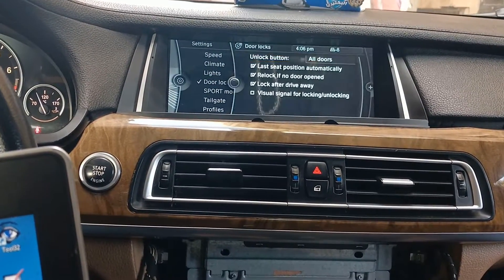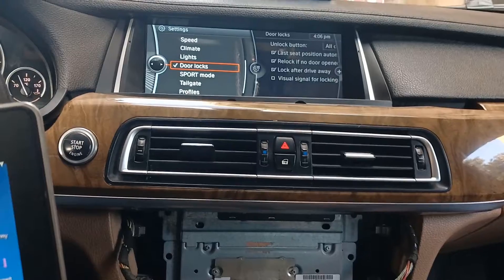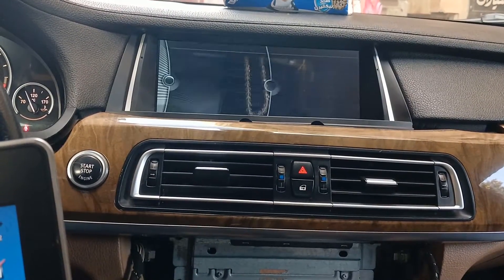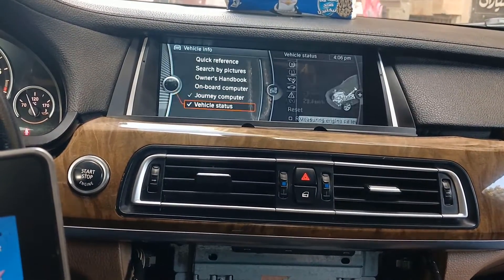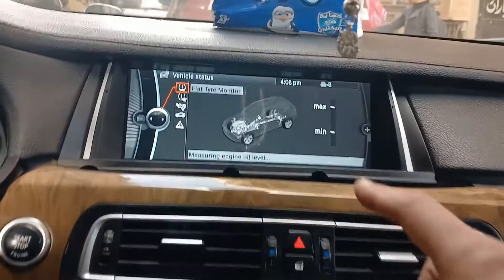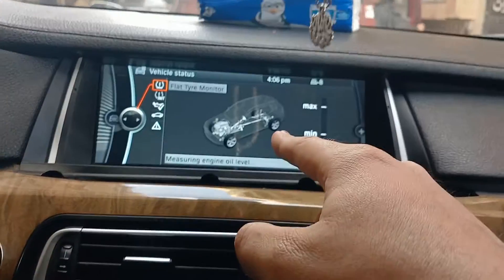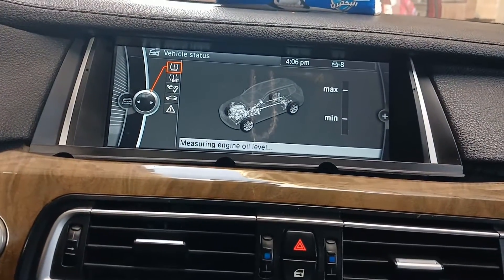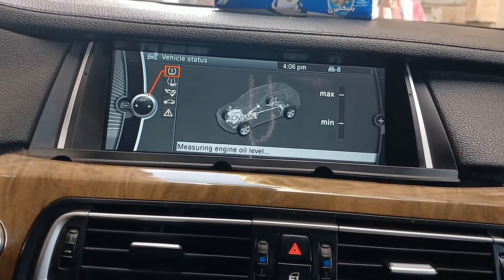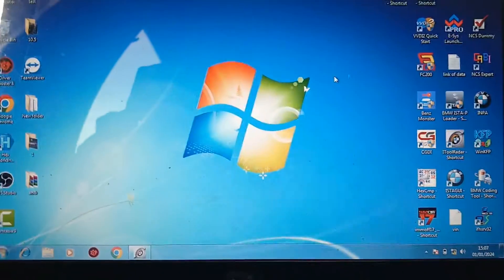Maybe Info display, door lock, vehicle info, vehicle status. As you see here, it looks like BMW X3 F25.